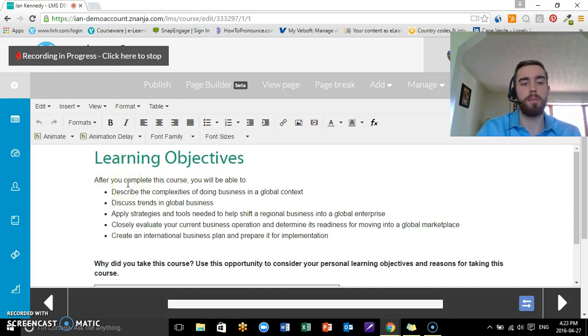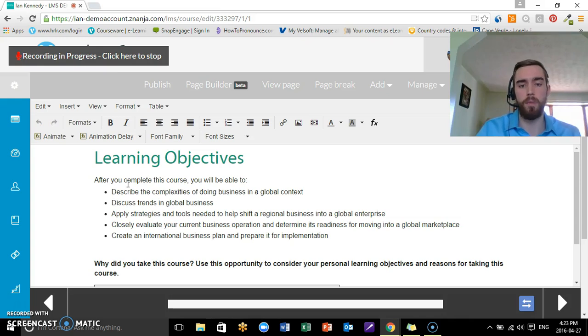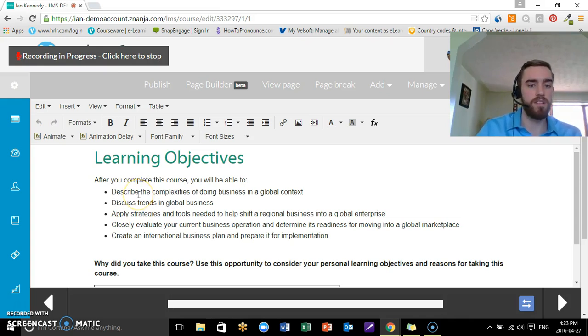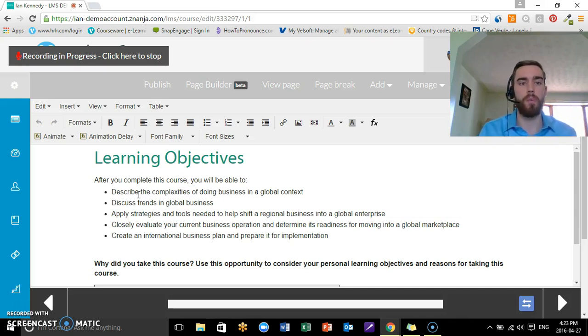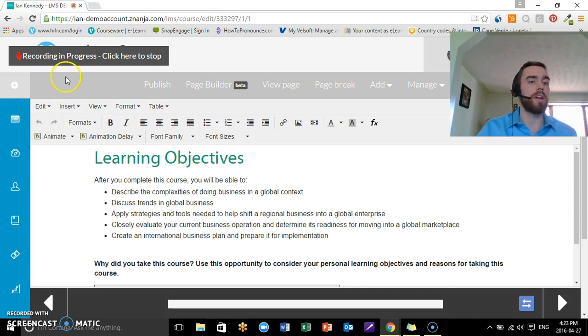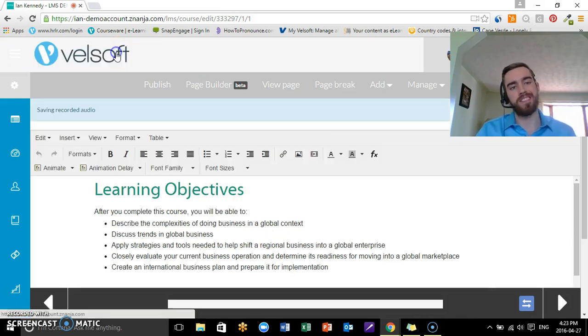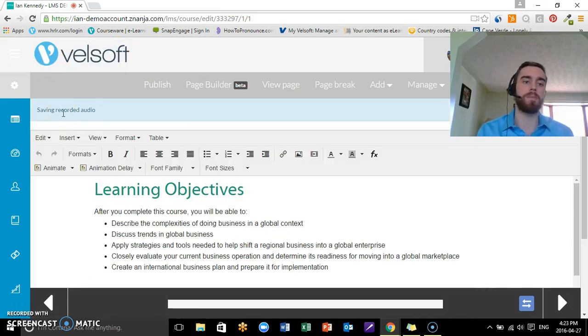And you can literally just read off the screen. Learning objectives: After you complete this course you will be able to describe the complexities of doing business in a global context, discuss trends in global business. And of course I read it from the screen and it wouldn't be me just babbling.